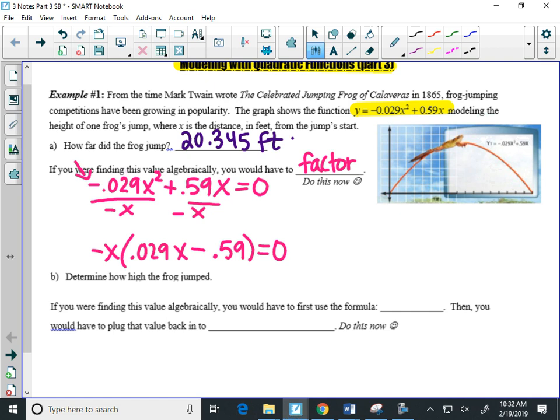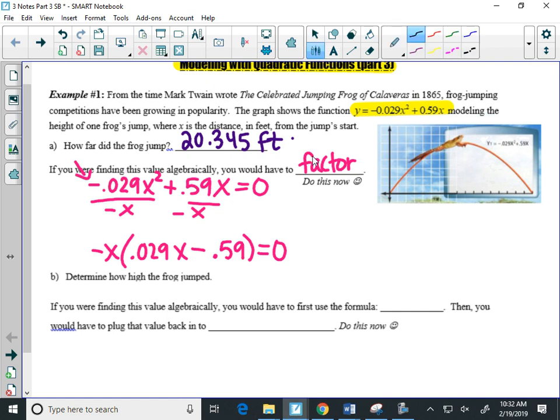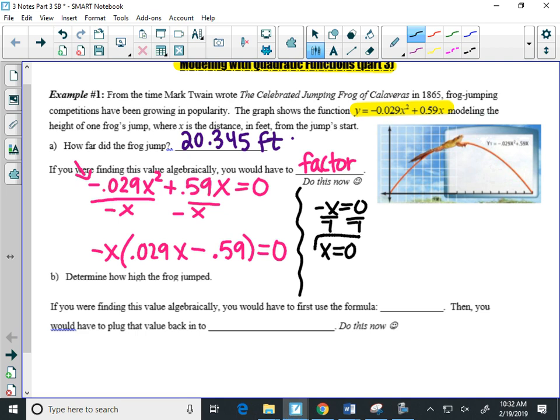Now, to actually find the solutions here, I would set each of these factors equal to 0. So I'll start with negative X, set it equal to 0, and to solve that, I just divide by negative 1, and that gives me one solution, X equals 0. Well, that 0 is actually where the frog started, so that does not tell me how far the frog jumped.